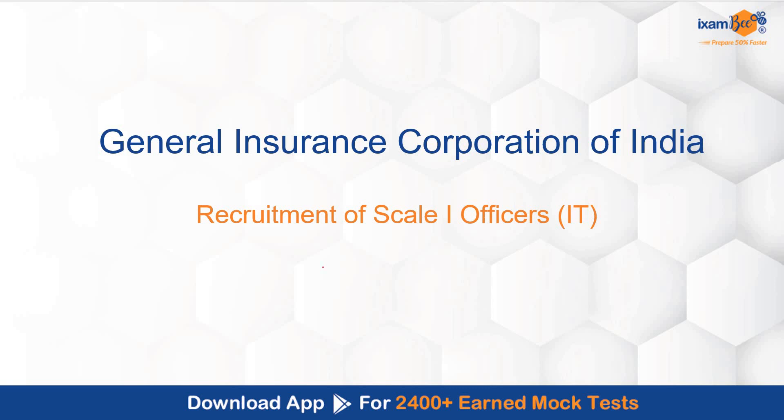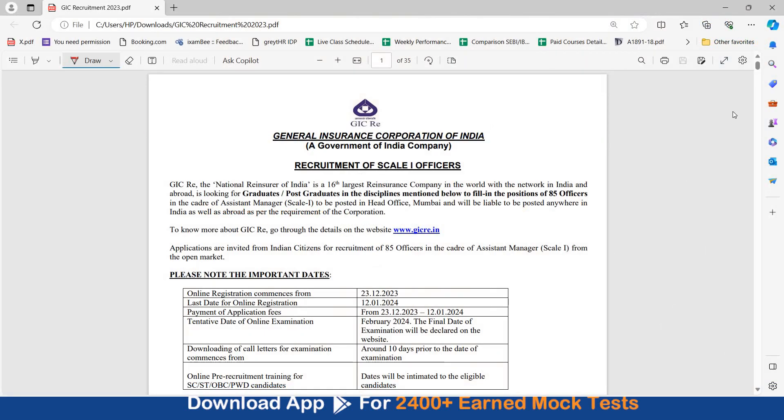There are 9 vacancies for this post. Let's look at the eligibility. This is the notification pdf, you can download this from the description below. The online registration starts from 23rd of December and the last date is 12th of January. The tentative date of online examination is February 2024.